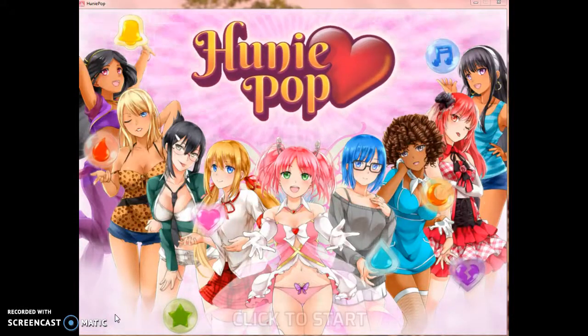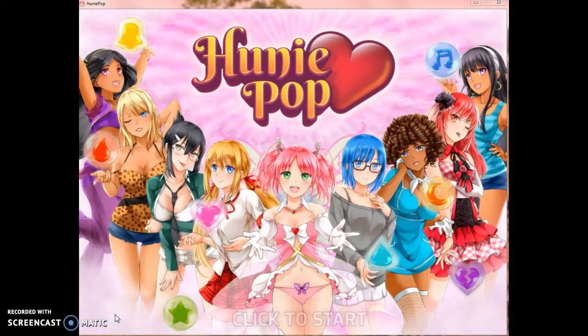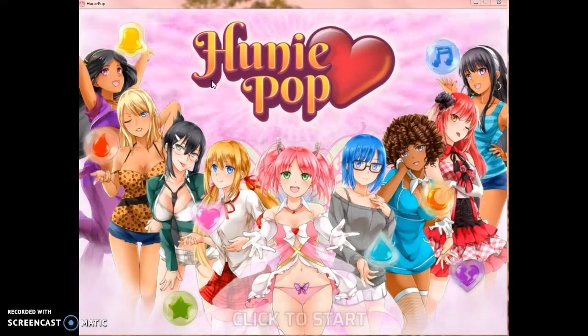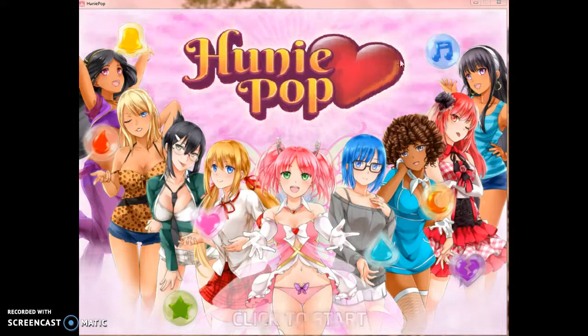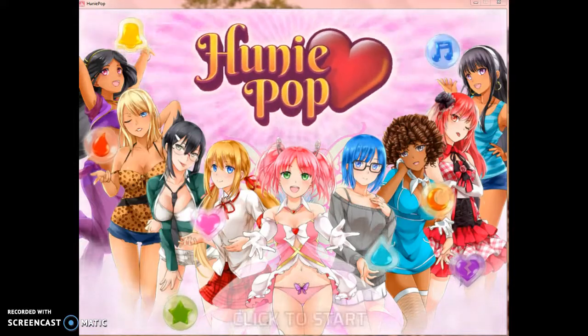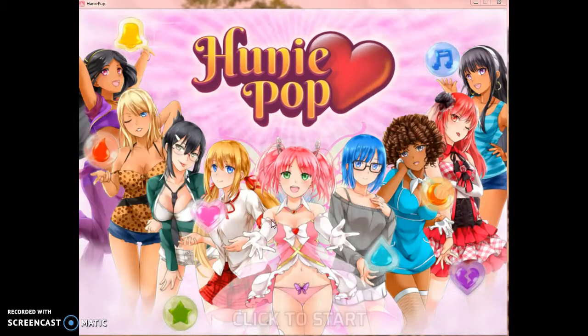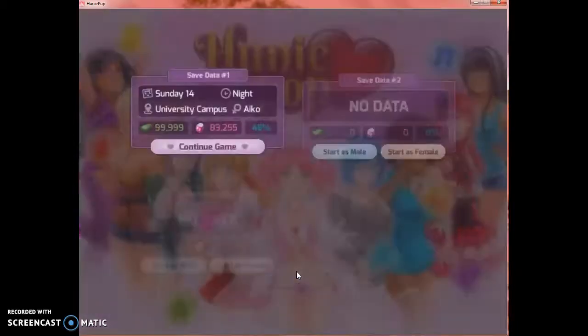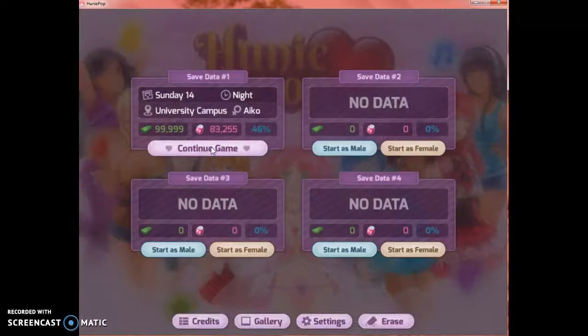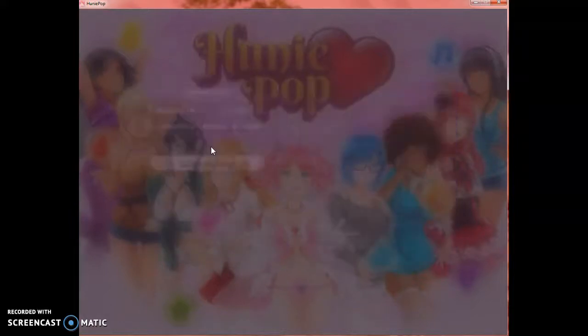Hey guys, LeicaProTutorials here, and today I'm going to show you how to hack HuniePop to win immediately on every single date. Well, not immediately, but as quick as possible.